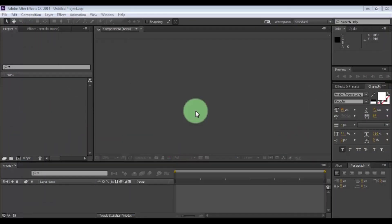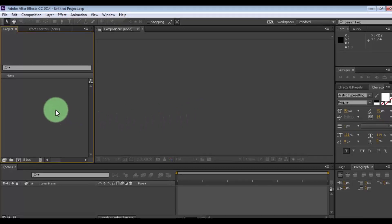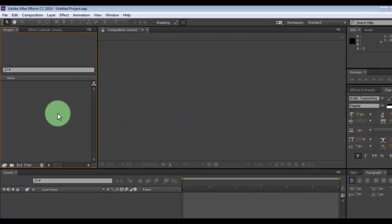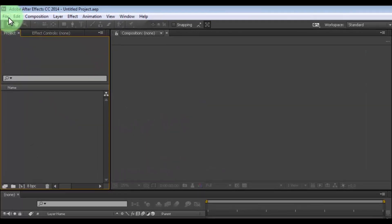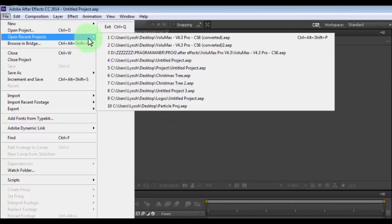Let's get started. To create this effect, you need the Volumax project. The download link is in the description. Open Volumax.